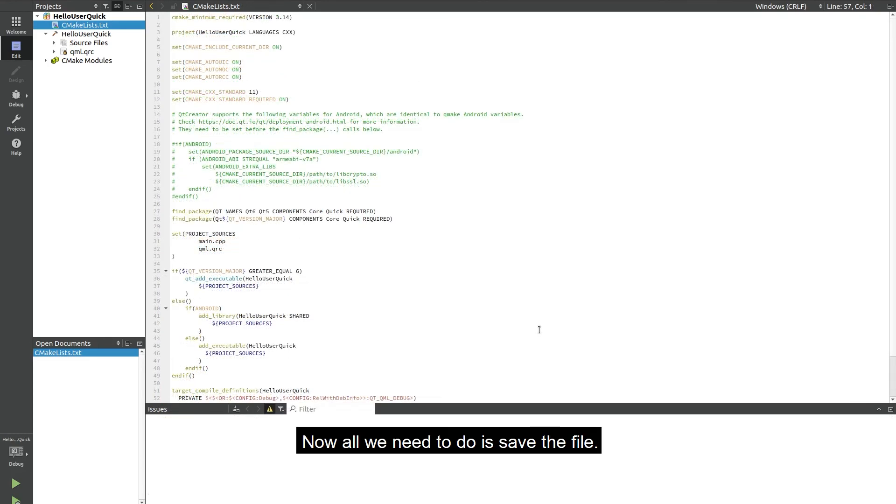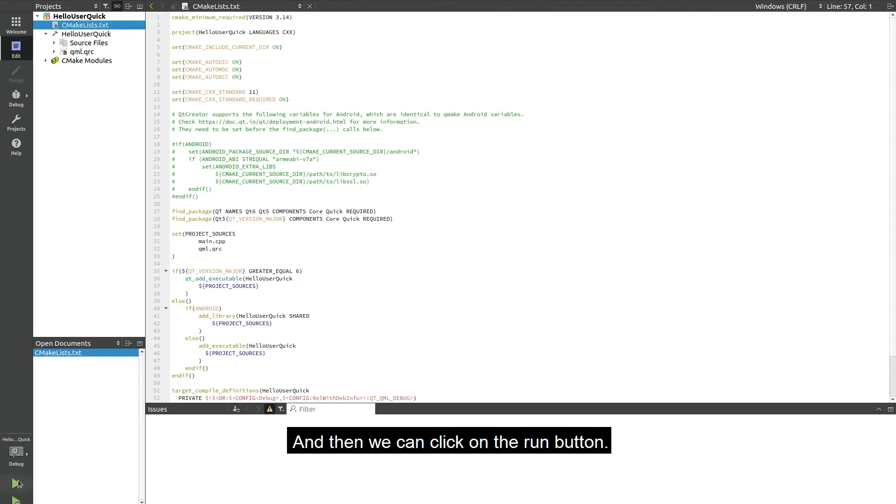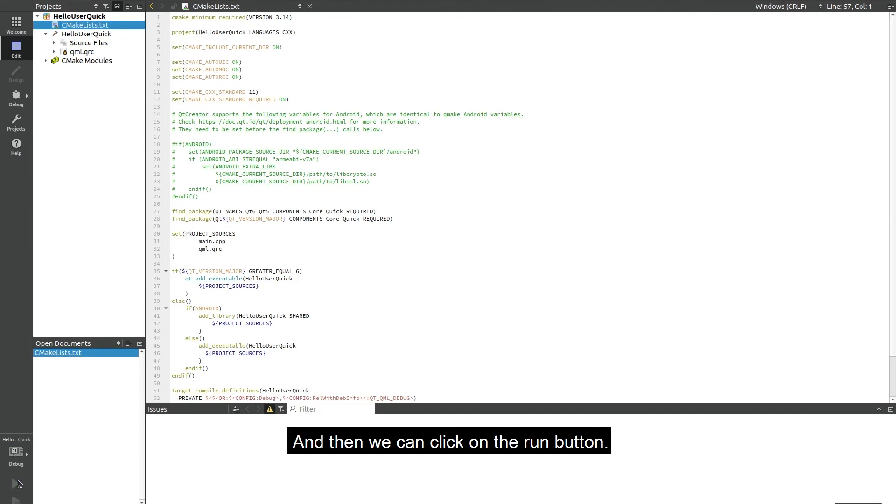Now all we need to do is save the file and then we can click on the run button and we can see that it's been built and deployed to our device.